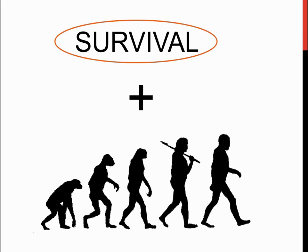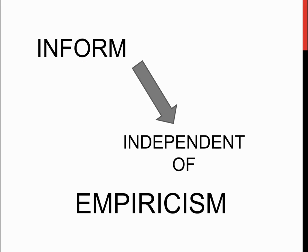Therefore, when information has to be informed, it is independent of empiricism. But you might say that it's slightly dependent on instinct, possibly.